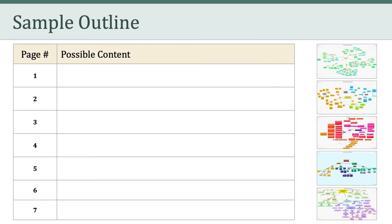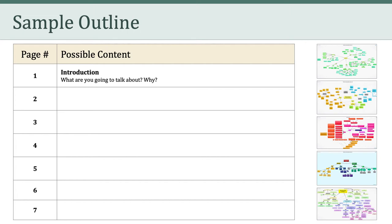In case it is helpful, I want to show you a sample outline of how you might write this paper. This is just one approach, so you don't have to follow this outline. That said, it might be helpful in thinking about how to approach the assignment. For the first page, I would focus on an introduction. I would explain what I'm going to talk about and why.